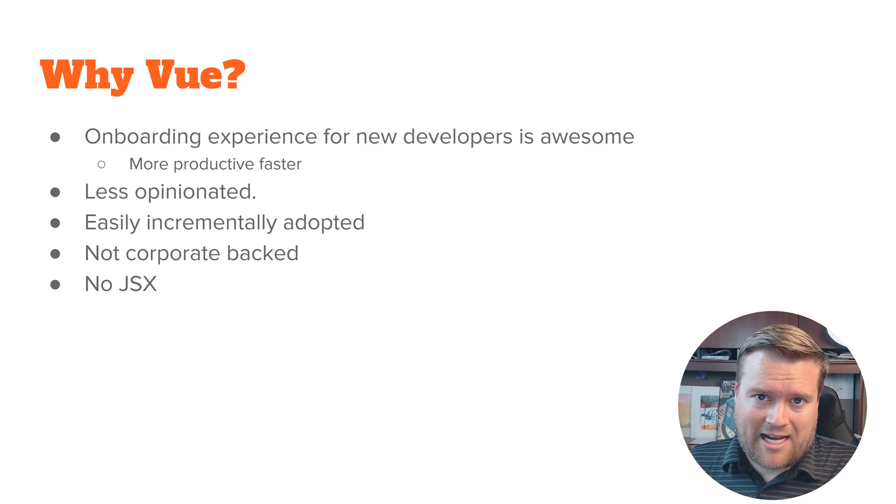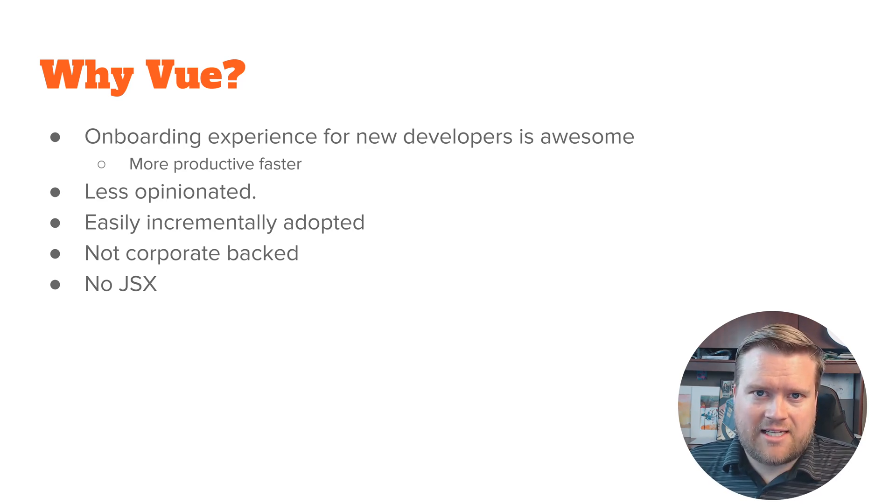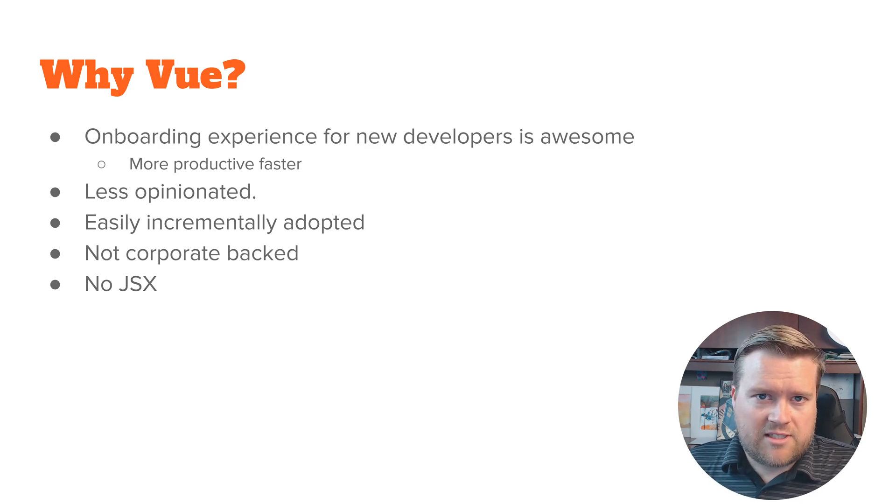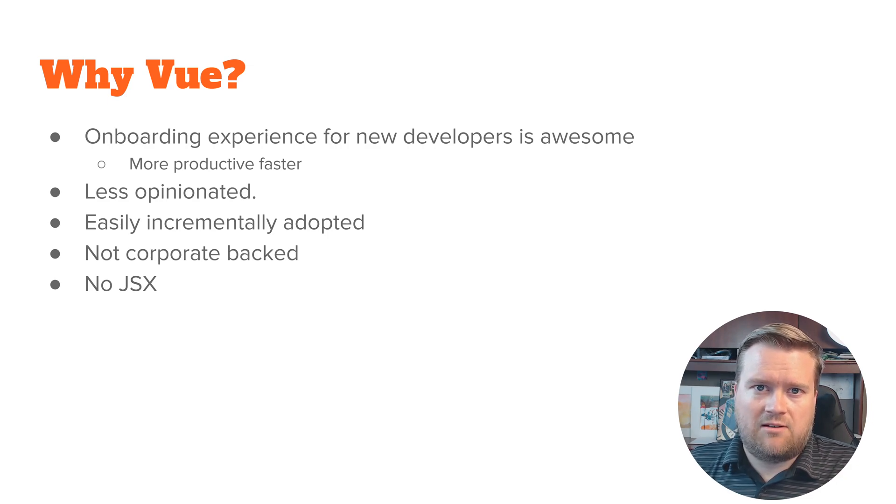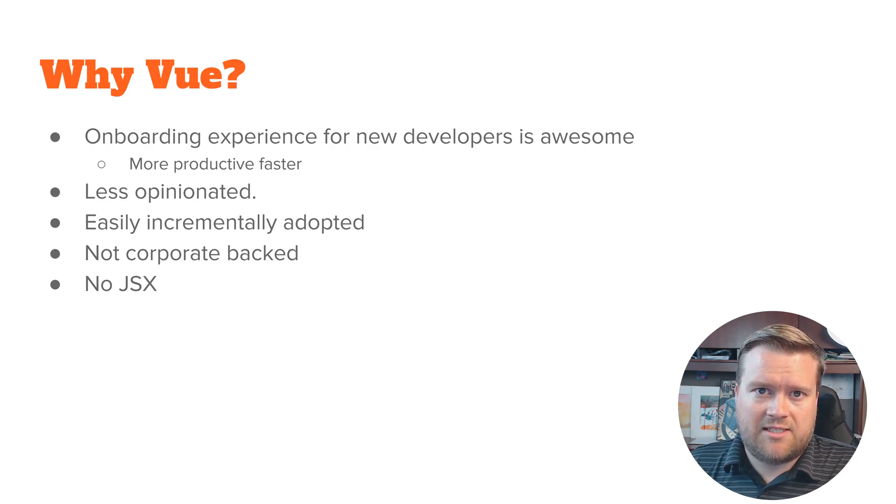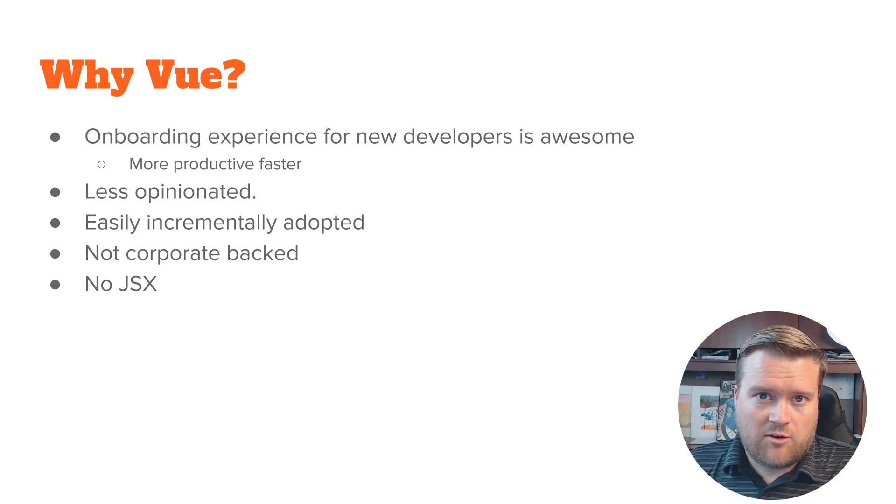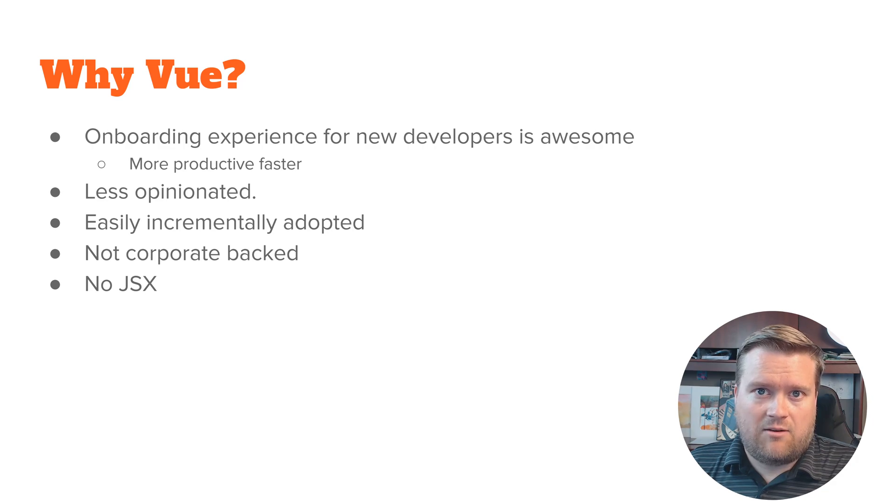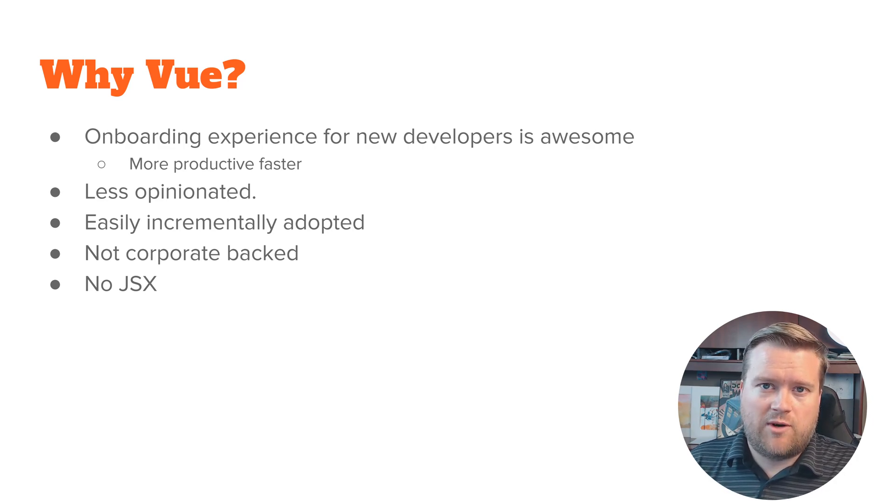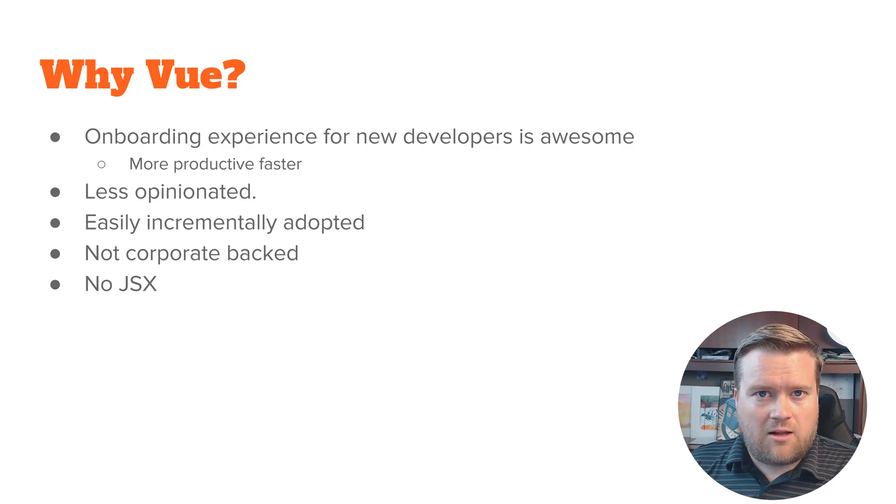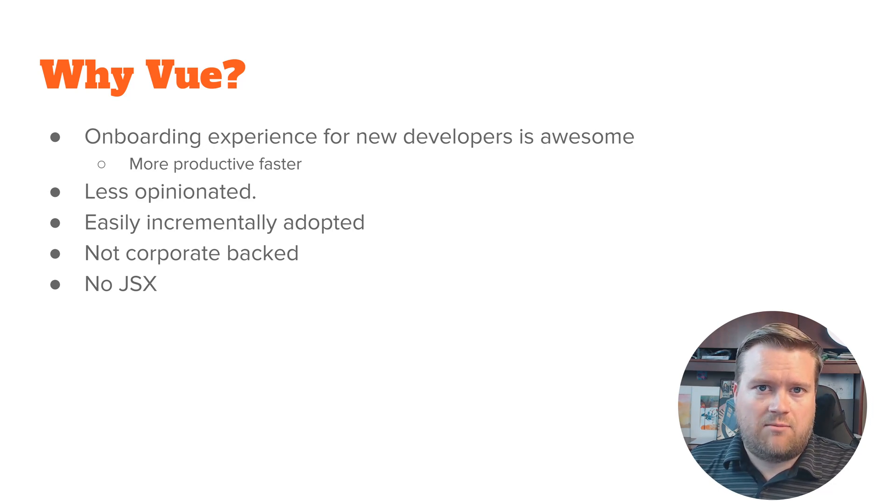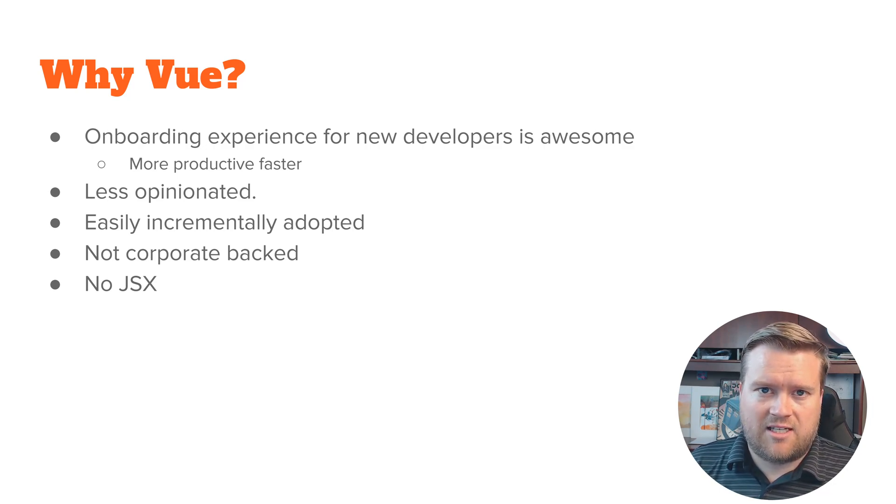One thing that I've seen a lot is that Vue is still gaining a lot of momentum. There's still a lot of companies that are beginning to use Vue, a lot of companies that kind of switch from React to Vue or use Vue as another technology in their stack of technologies. They may have some projects in React and some in Vue.